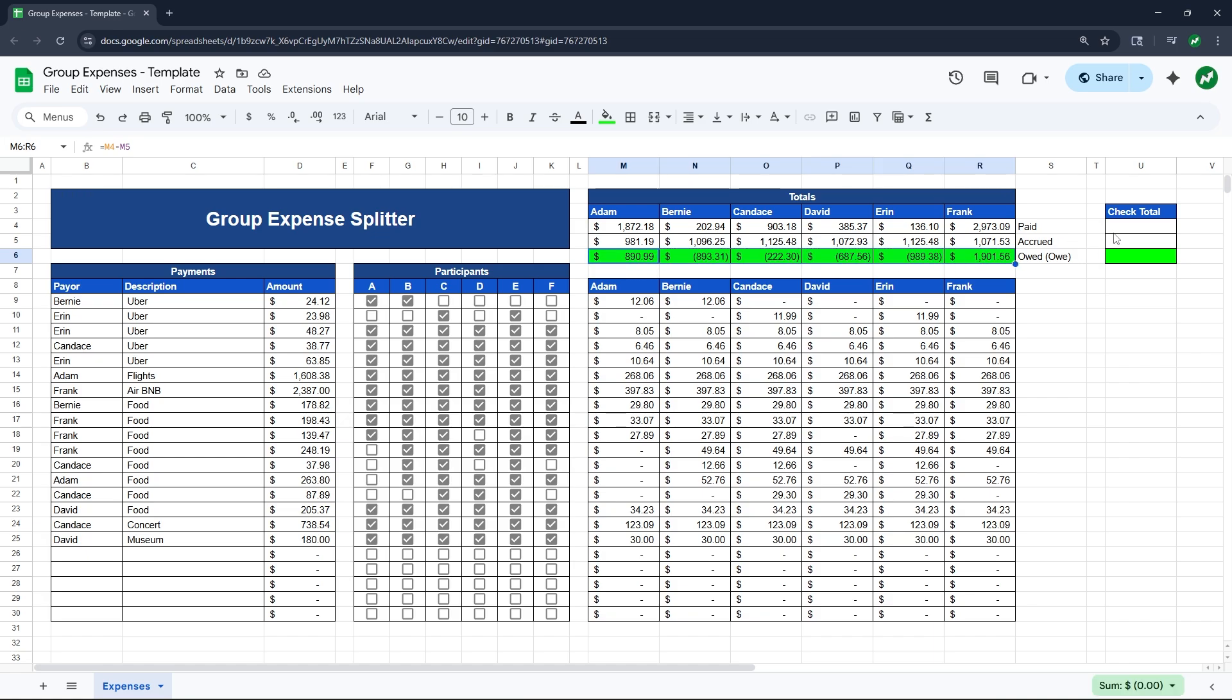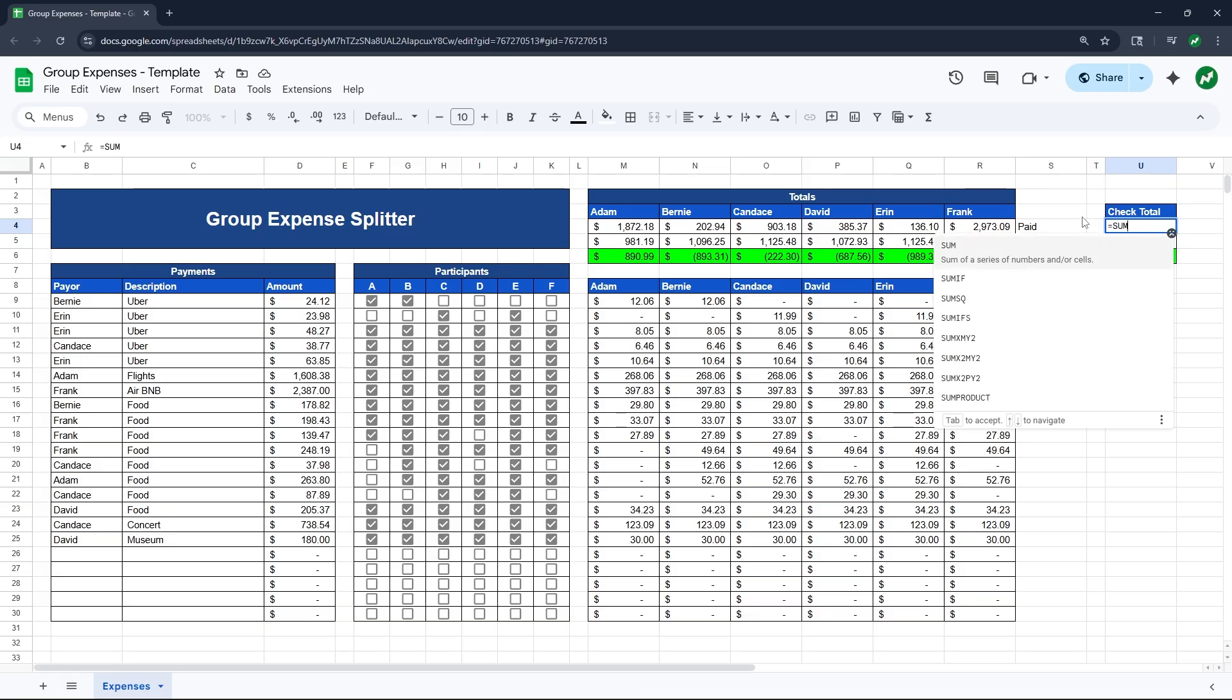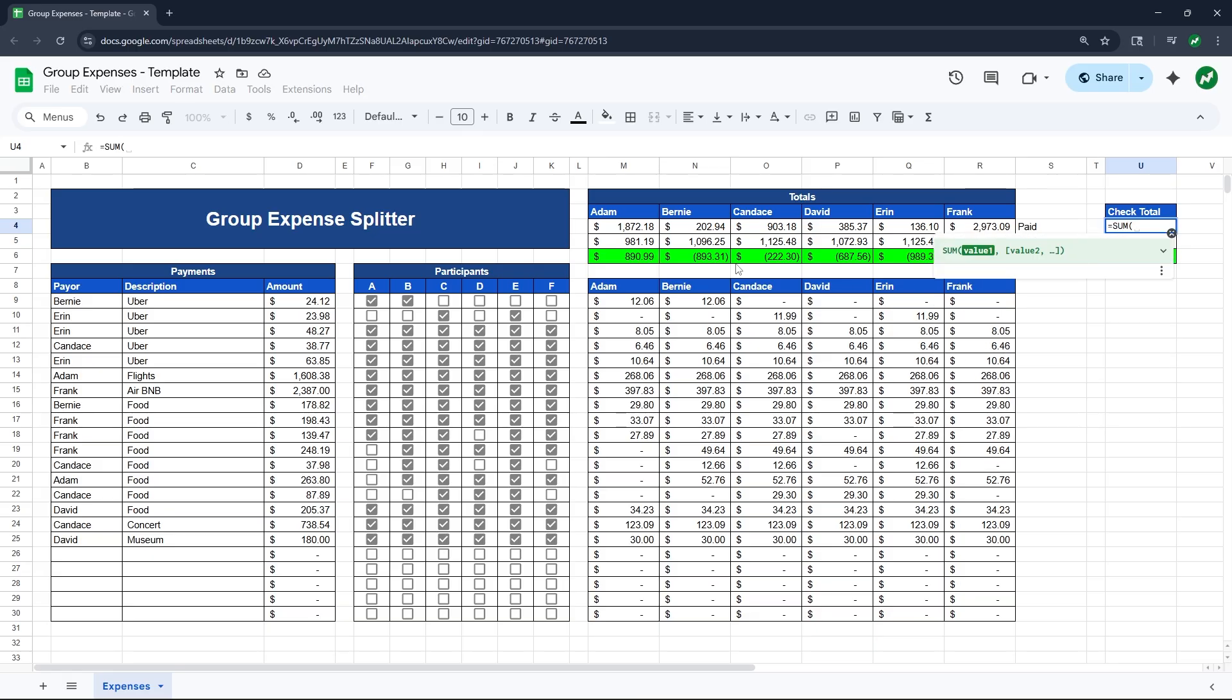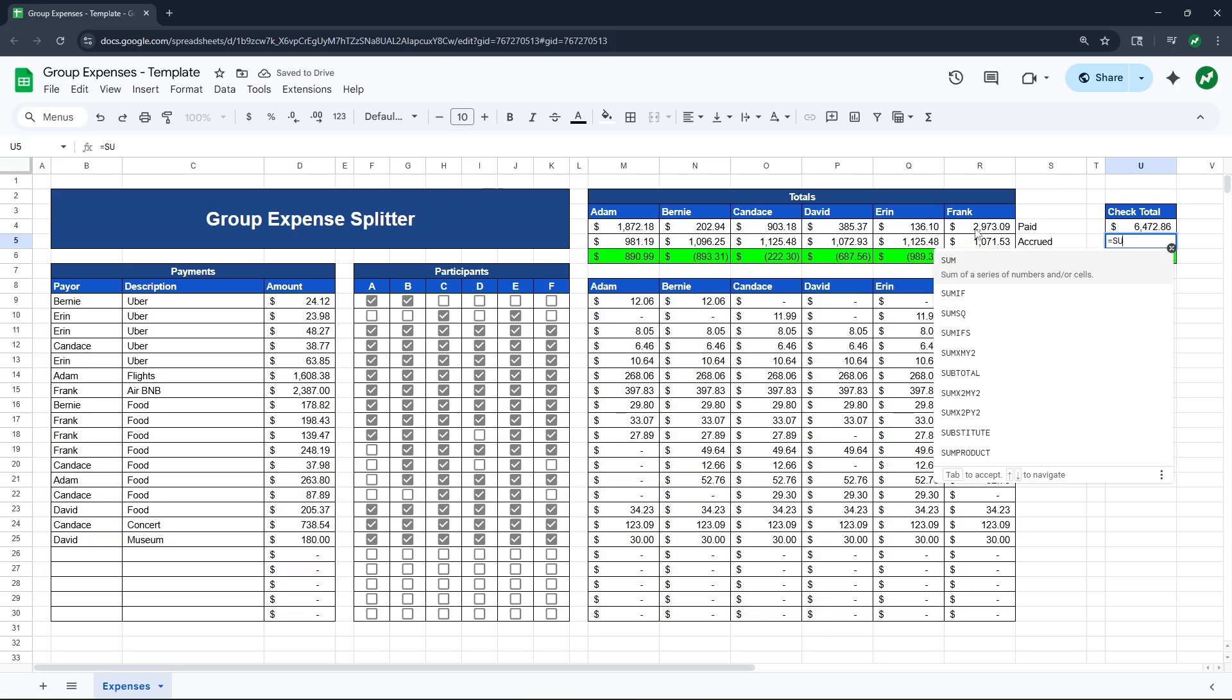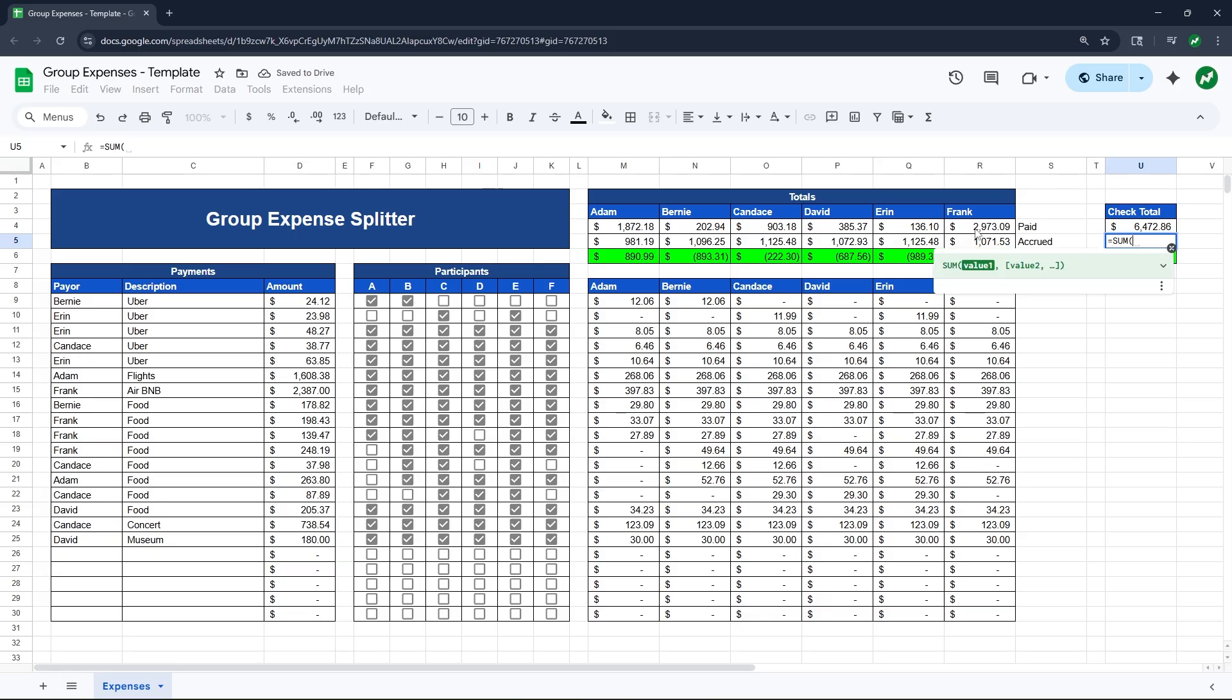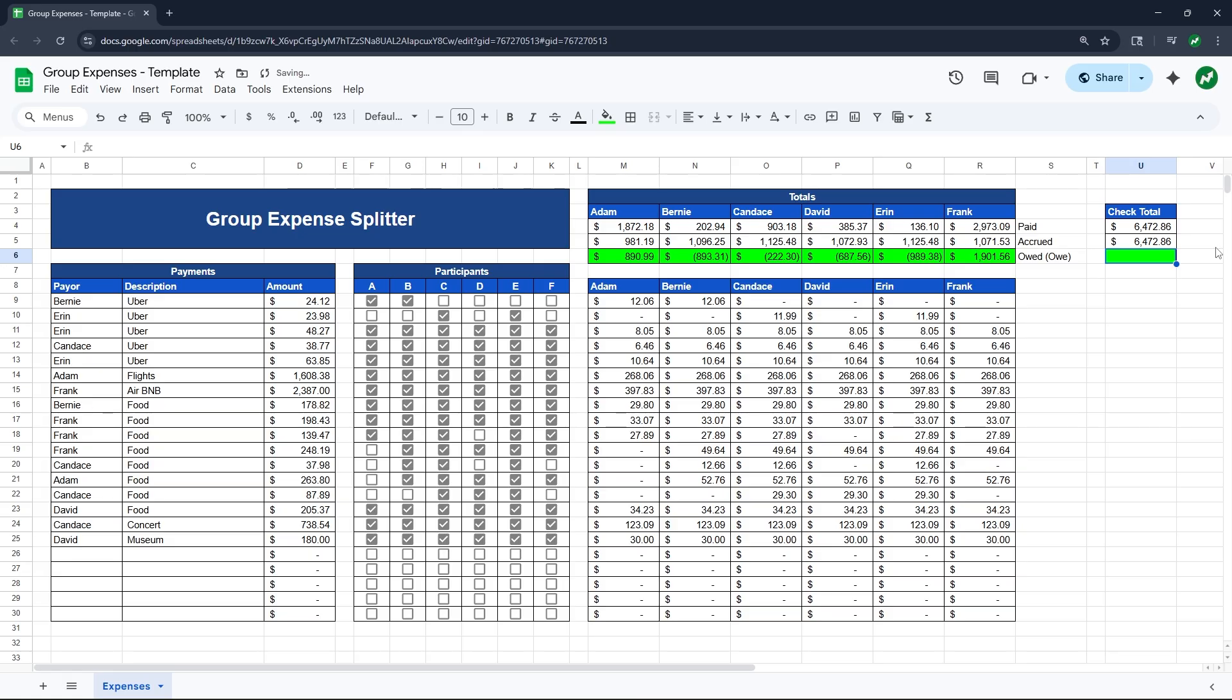And then for the amount owed to them or that they owe, it will just be equals and then M4 minus M5 and hit enter. And you can see that Adam paid $890 more than the expenses he accounted for. So that is how much he will be owed at the end. And we can drag this all the way across. And then again, just to make sure we have everything all set, we're going to check by inputting a sum of all the amounts paid, hit enter. And then for accrued equals sum. And then we will highlight all the amounts accrued, hit enter. And they are the same amount. And this check cell here, we'll just do equals U4 minus U5. And that should be zero. That means everything worked out.